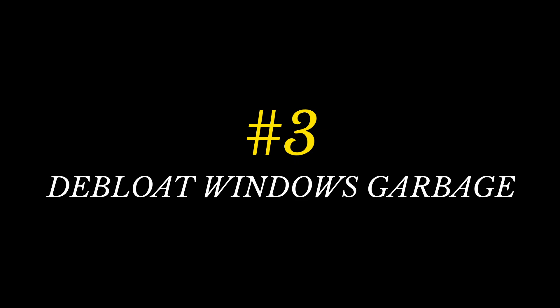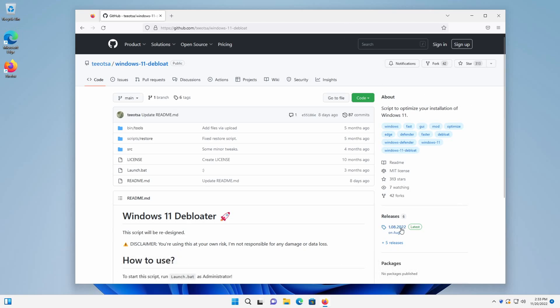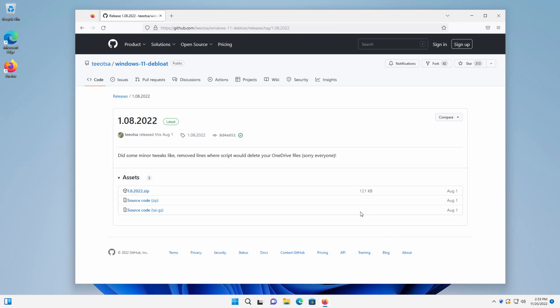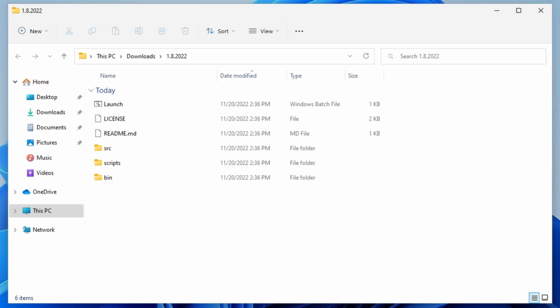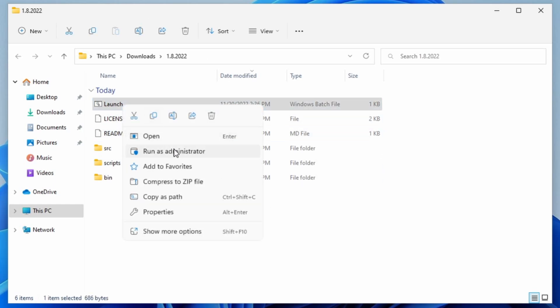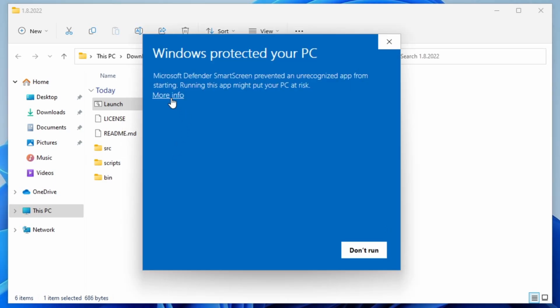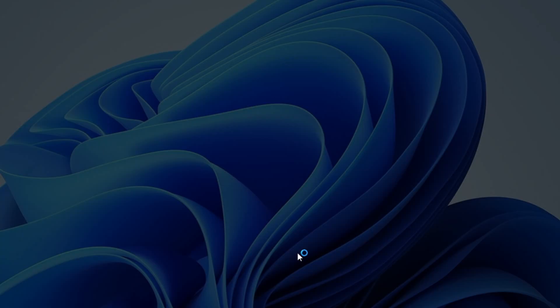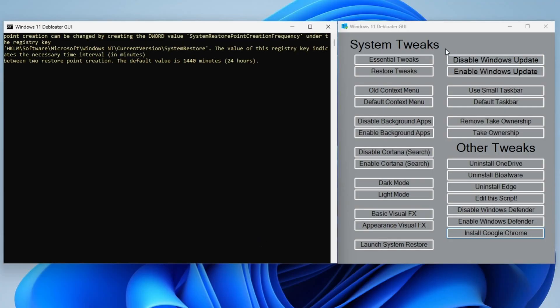Number three, debloat Windows garbage. Let's make a dent in some of the mountains of bloatware and other nasties that ship with Windows 11. Browse to github.com forward slash tosta forward slash windows 11 debloat, which I've put in the description box below. Click releases on the right and click the topmost zip file to download it. Extract the file, open the windows 11 debloat folder, then right click launch.bat and click run as administrator. On the warning screen, click more info, then click run anyway. Eventually this will open a menu of options.